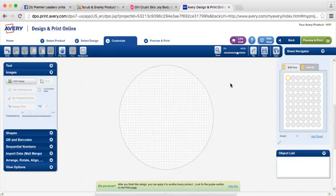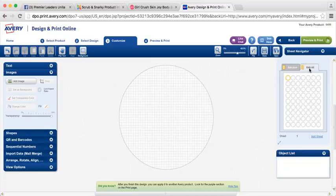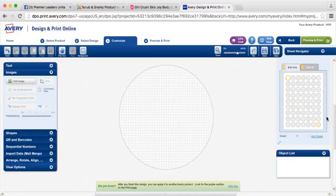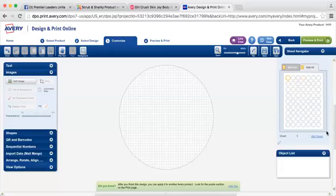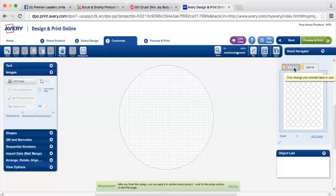Once you have the product template open in Avery.com, it's going to automatically be selected to edit all. You want to switch that over to edit one so that you're editing individual labels versus the whole sheet of labels at a time. If you were going to make one whole sheet of the same label, say I was going to do a whole sheet of Girl Crush, then you could leave it at edit all. Because I'm going to make three different labels, I'm going to do edit one.